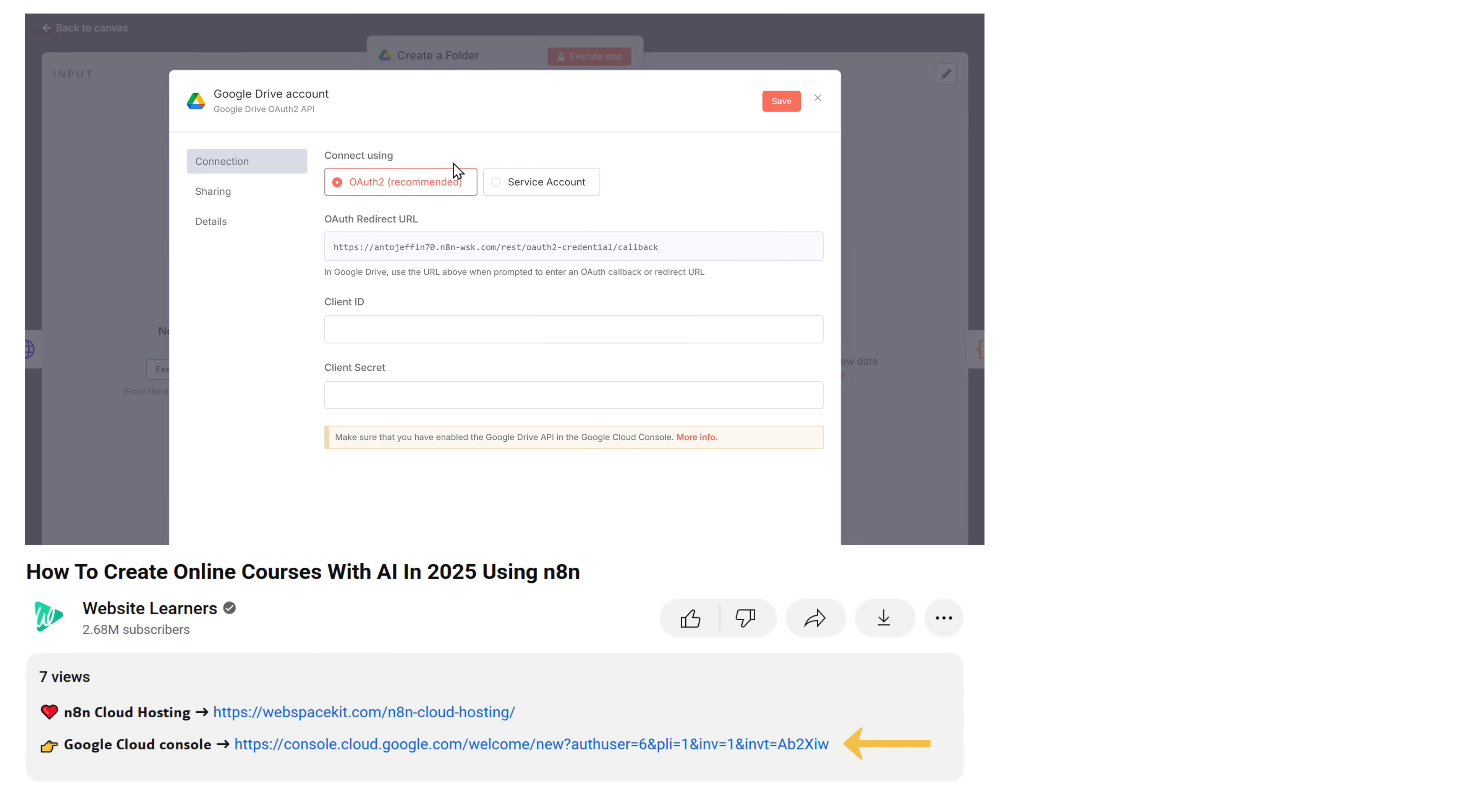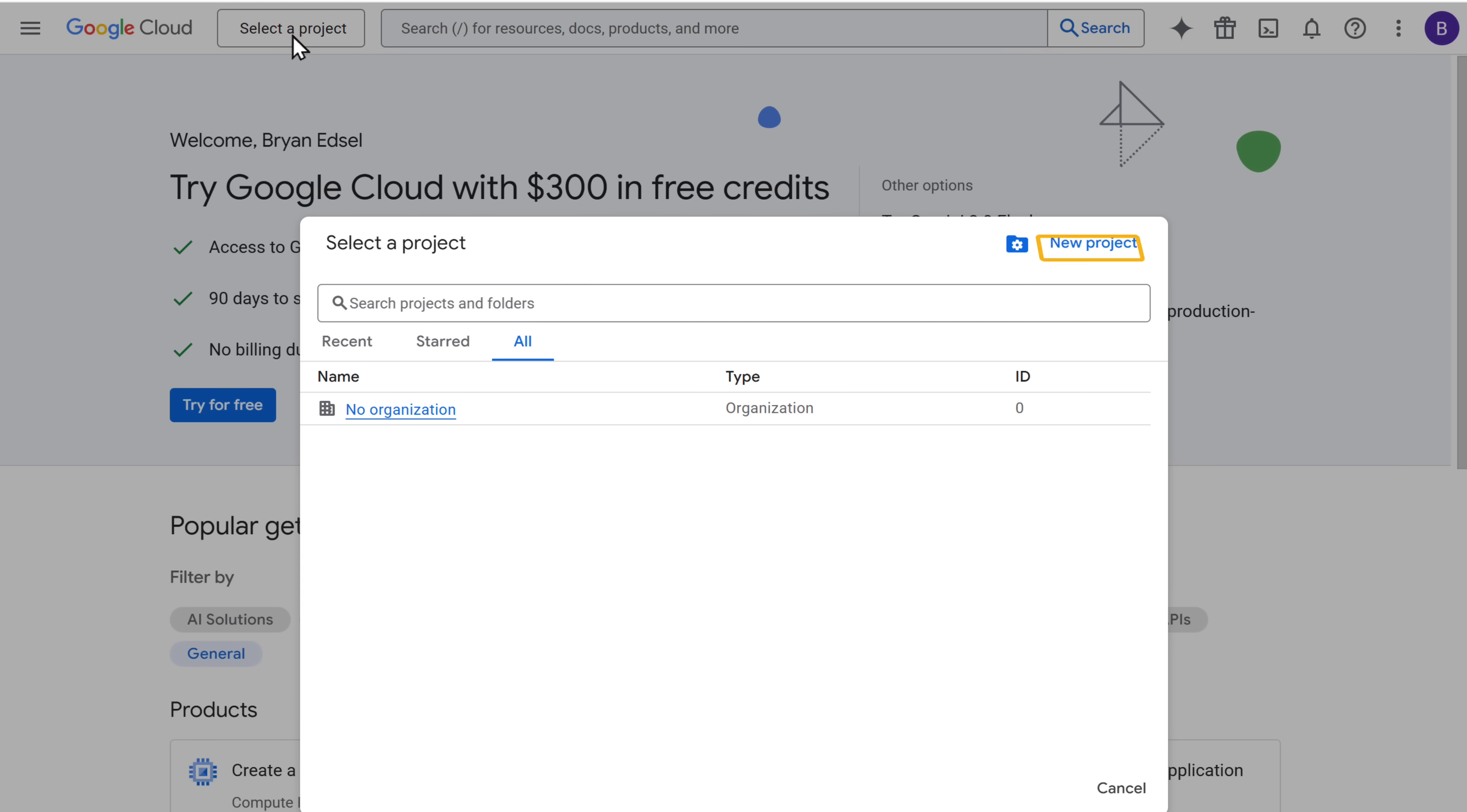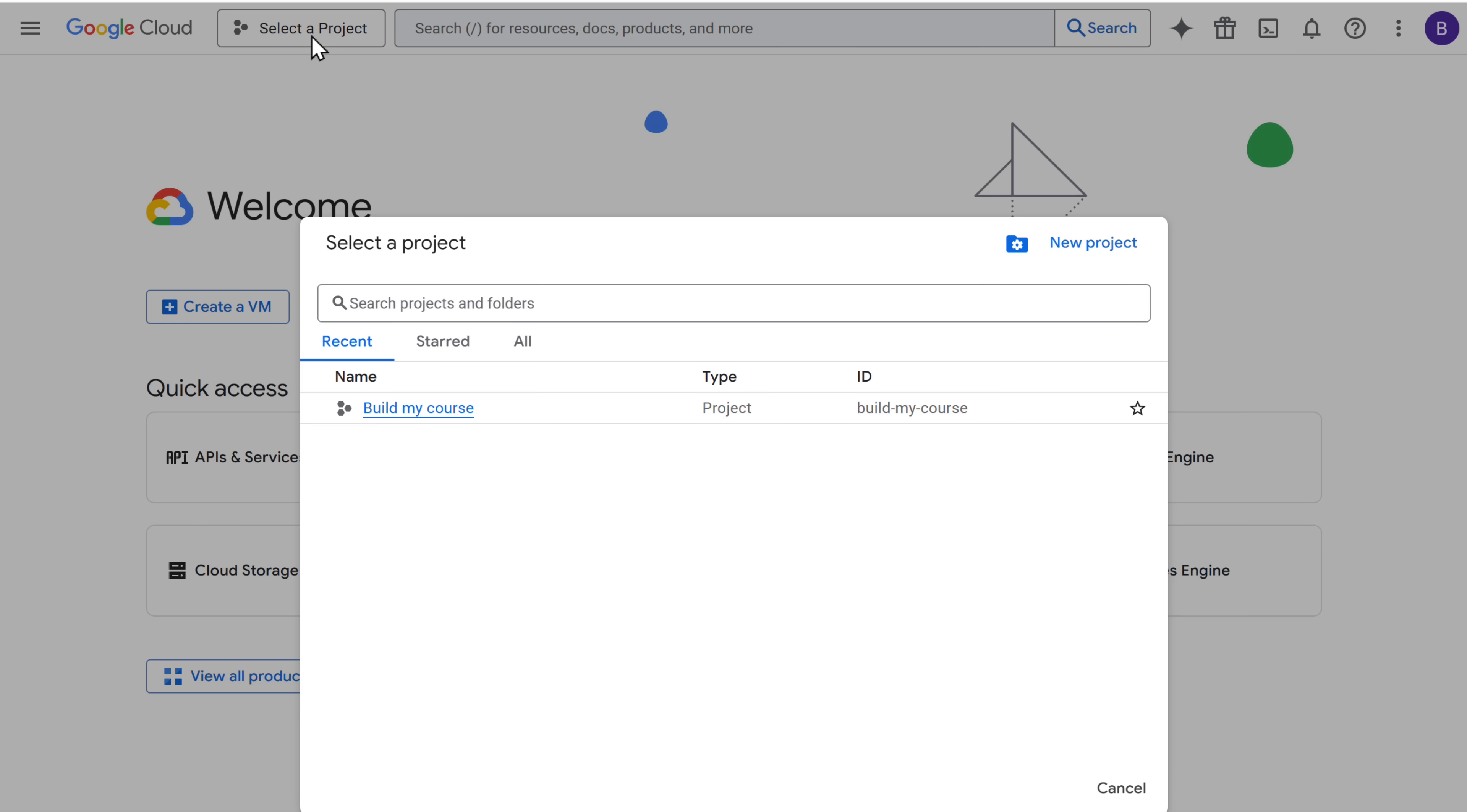To get these details, just click the link in the description to go to the Google Cloud console. Once you're here, agree to the terms and click continue. Now click on select a project. Then click new project. Give your project a name. And click create. And after the project is created, click here. And select the newly created project.